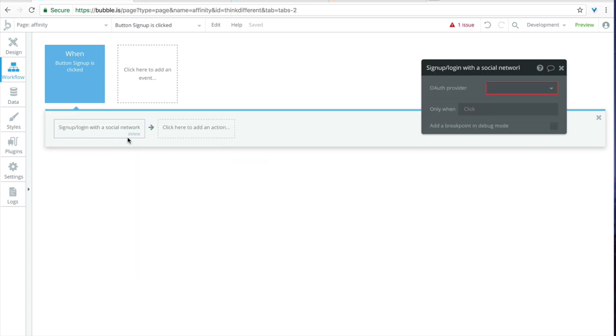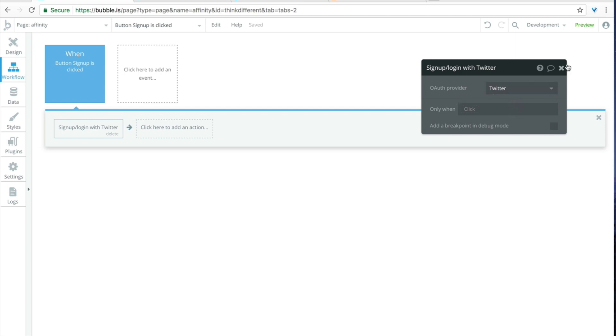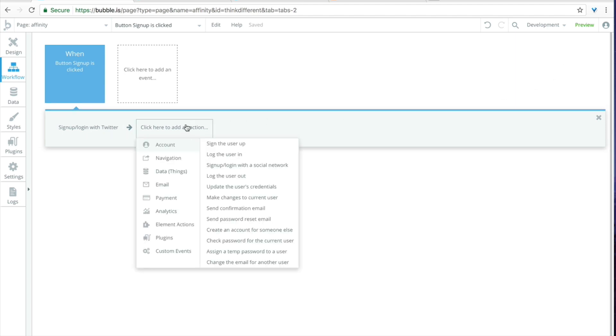So the first thing is we will need to collect data from Twitter and we'll do that via the signup login with a social network button. OAuth provider Twitter and just a note here if you haven't authenticated with Twitter and built an API yet you will get an API key button here which you can click and it's pretty handy it will bring you right to the Twitter site and you'll get that API key.